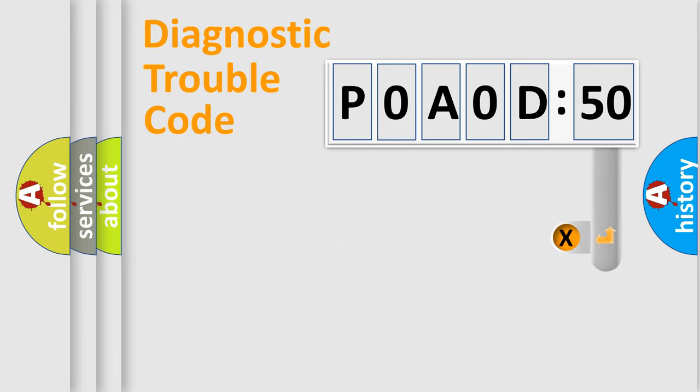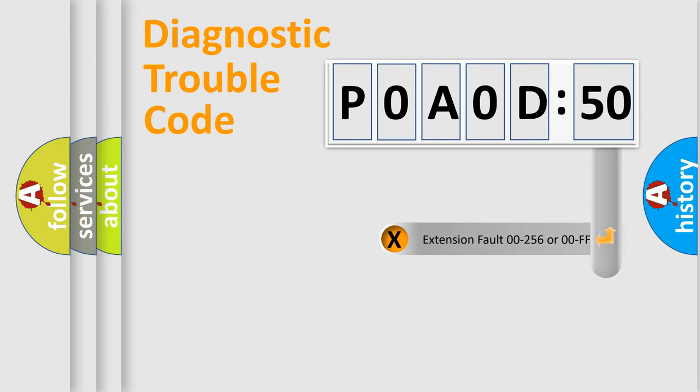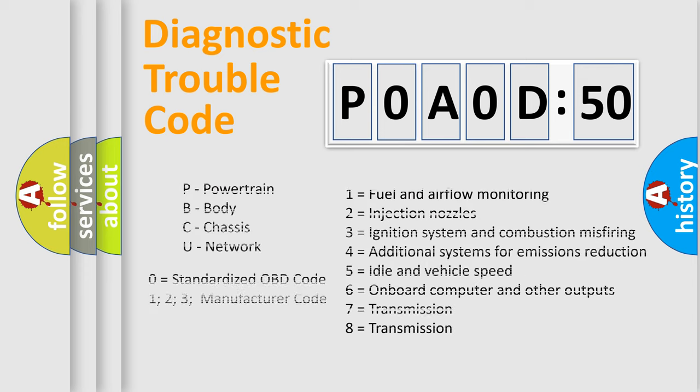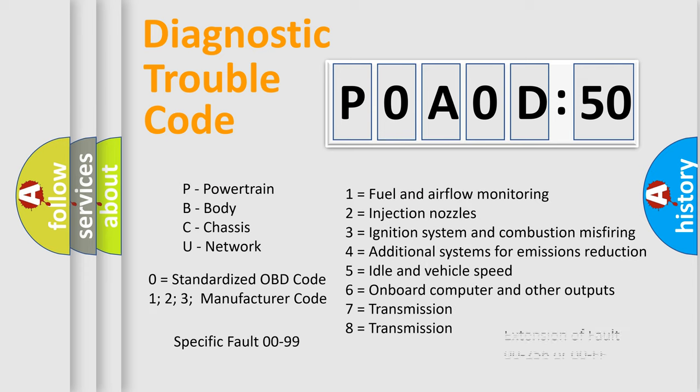The add-on to the error code serves to specify the status in more detail, for example, short to ground. Let's not forget that such a division is valid only if the second character code is expressed by the number zero.